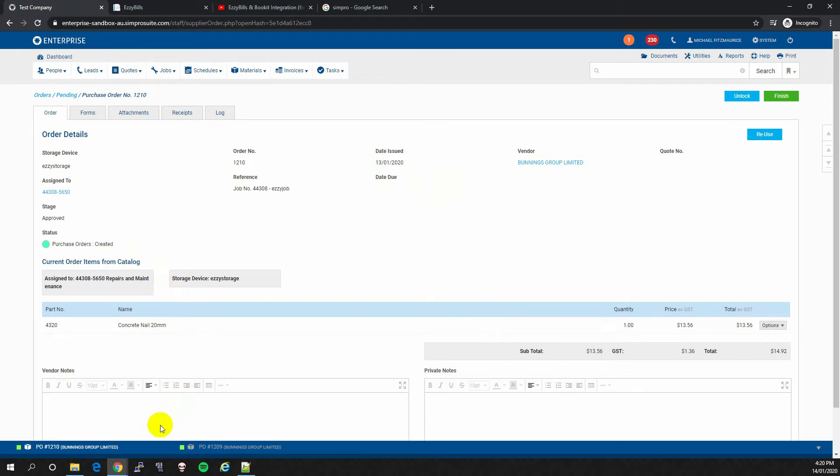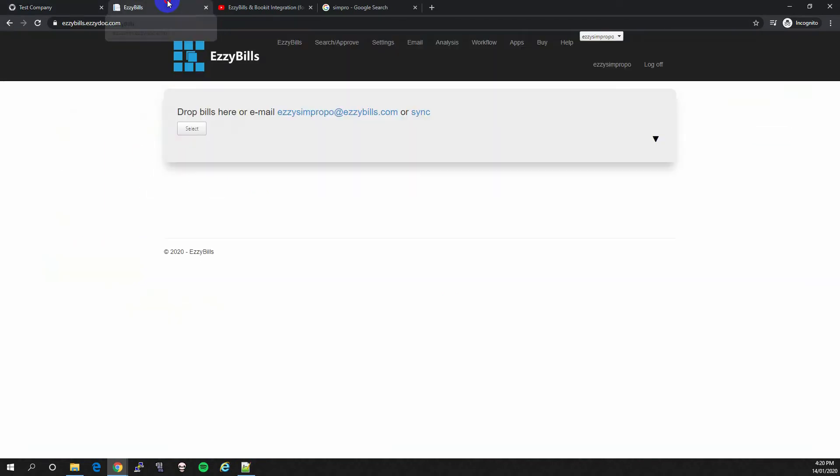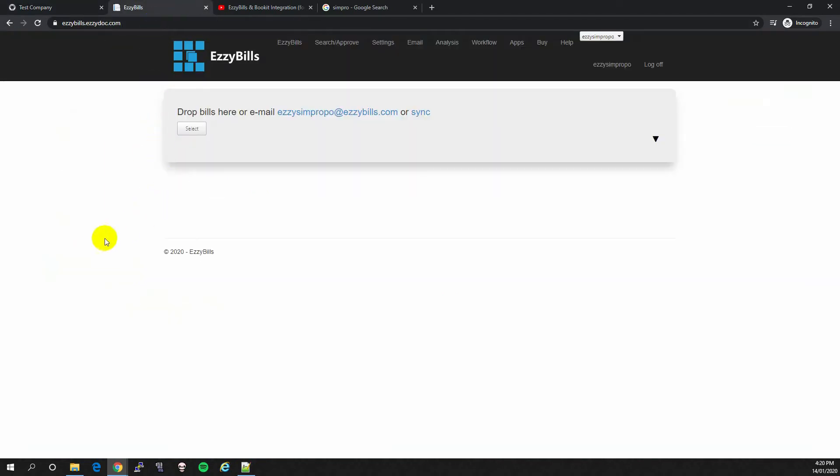As you can see, I have an empty PO in Simpro. Now if you go back to EasyBills, I will upload a PO with the same number as the Simpro PO.